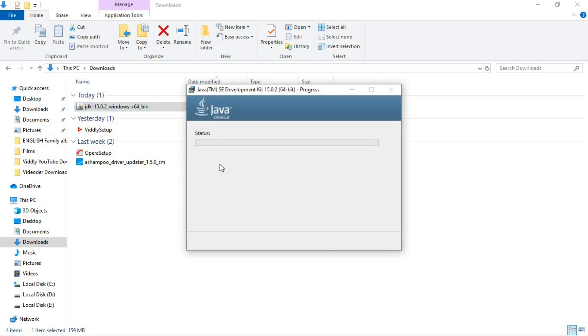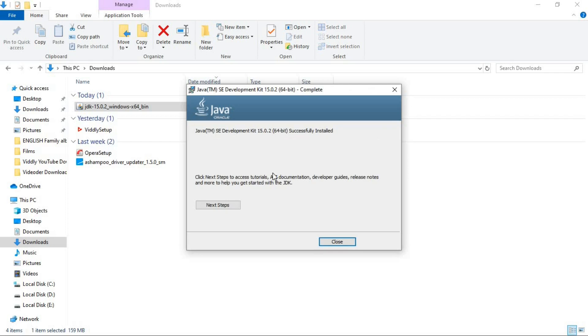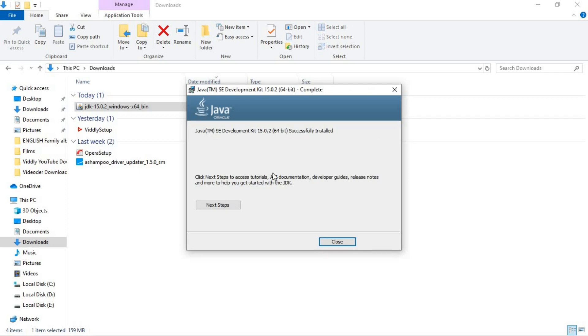And now you can see the installing process is started. This may take a while. So I'm again pausing the video and I will be back soon. There you go. So now the installing process of JDK is finished.